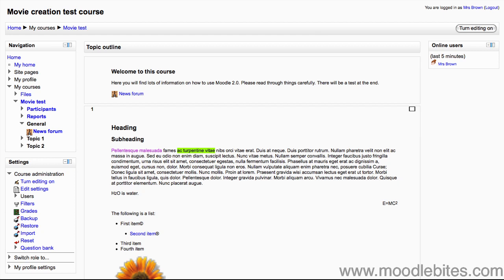RSS feeds may be disabled on your site, so if you follow through this video and find the message 'RSS feeds are disabled' in your RSS Feed block, contact your site administrator to enable this feature.